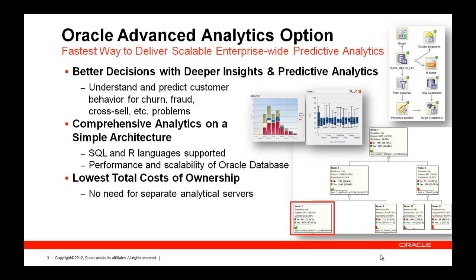We feel this gives you a better, simpler, more capable, scalable architecture for delivering better decisions and deeper insights using predictive analytics. And in doing so, provides a lower total cost of ownership.